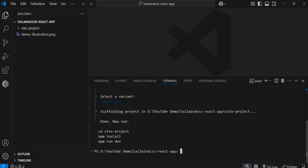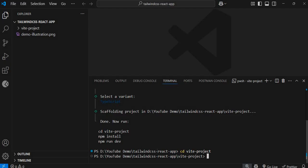Now I'll follow the instructions: cd into my vite-project folder, run `npm install` to install the dependencies, and then start the development server by typing `npm run dev`. If you're not new to React, this is pretty familiar.